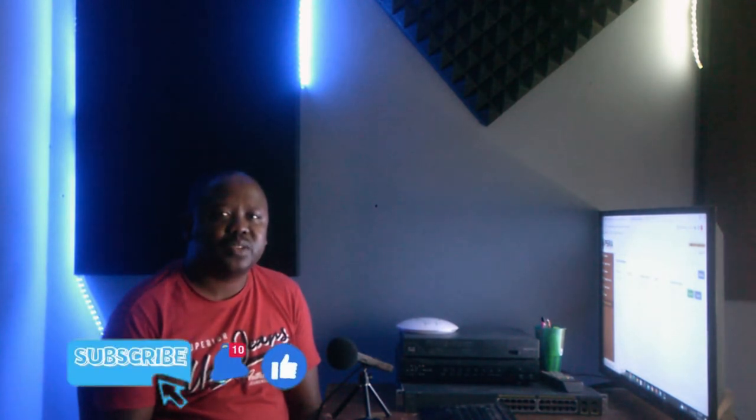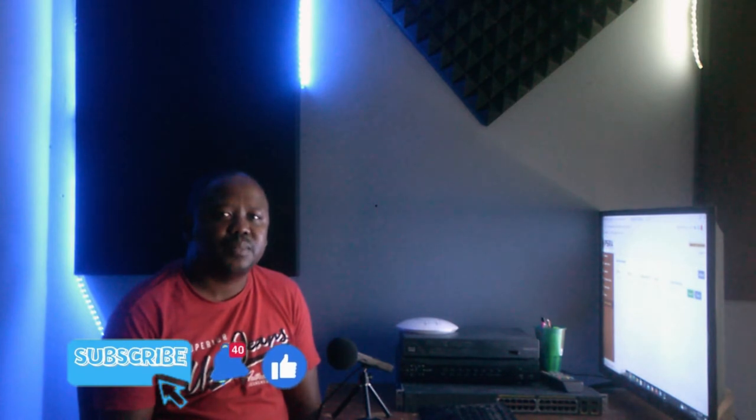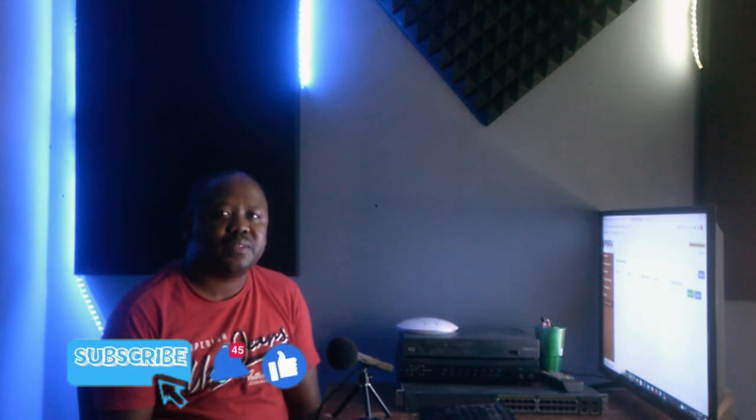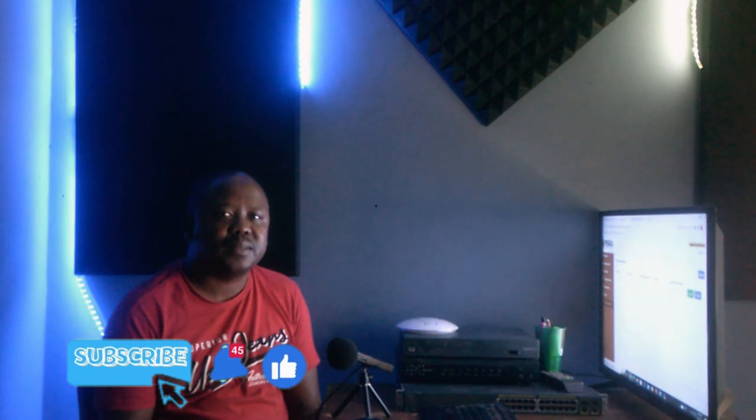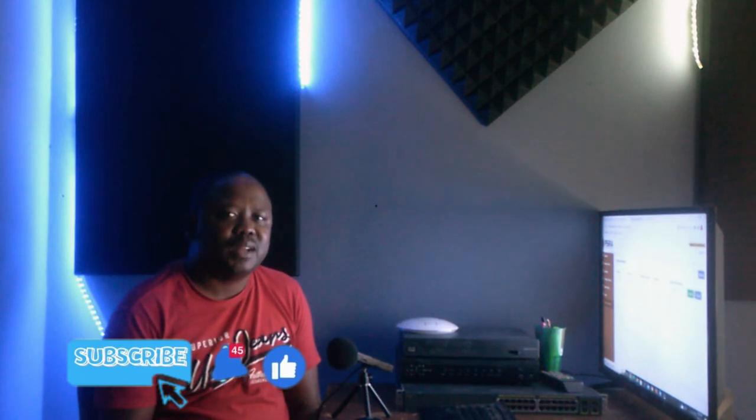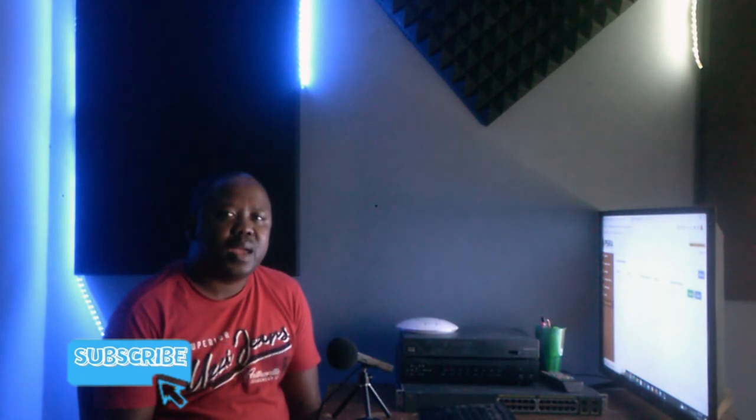Hope this lesson was informative and beneficial. If it was, please share it with someone who can also benefit from it. And please don't forget to subscribe and hit the notification button so that you can be notified whenever we drop another lesson. Let me love and leave you. Have a blessed day and thank you for watching.